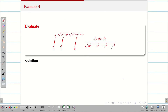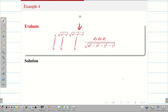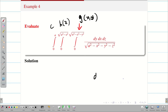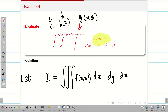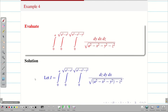Let us see the problem. Evaluate the given integral. Sometimes the order may be incorrect; we have to check whether it is the correct order or not. The inner limit is a function of x and y, so it corresponds to dz. The next limit is a function of x, so it is dy. The outer limit is constant, so it is dx. This is the correct order: dz dy dx. We have now expressed the given question in the correct format.